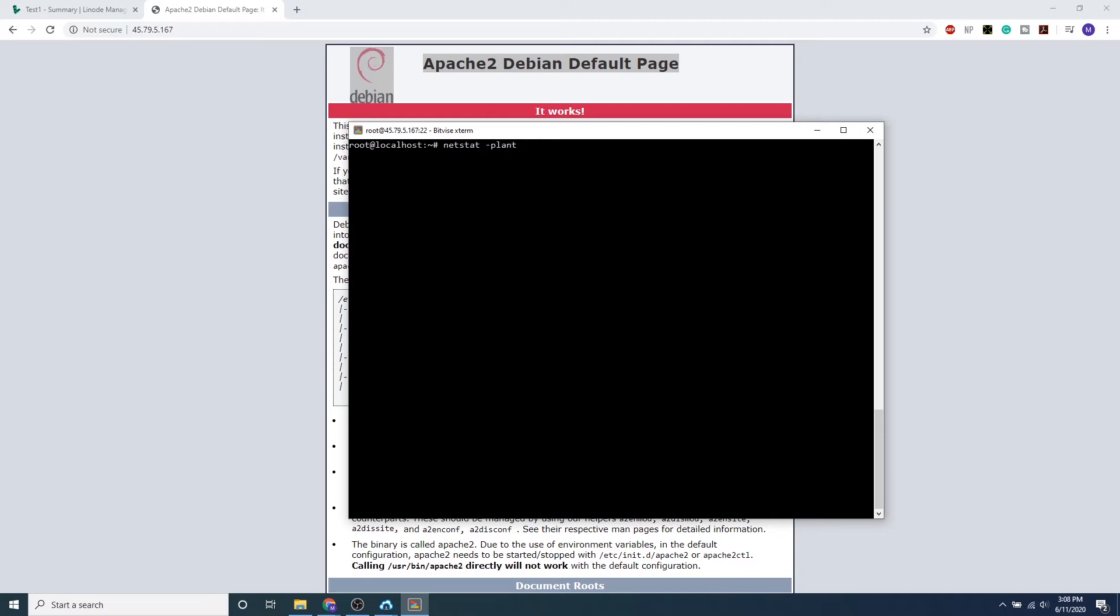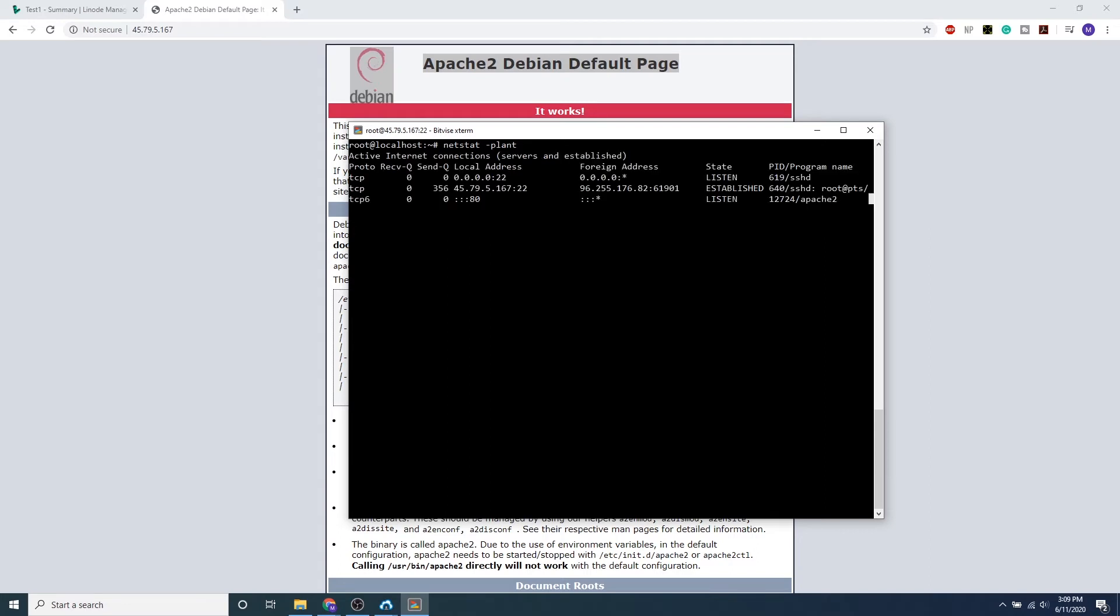PLANT: P stands for port numbers, L for all local active connections, A for all information, N for numbered and all active TCP connections, and T for TCP connections. I like writing this out as the word PLANT because it's easy to memorize and we get some really cool information.